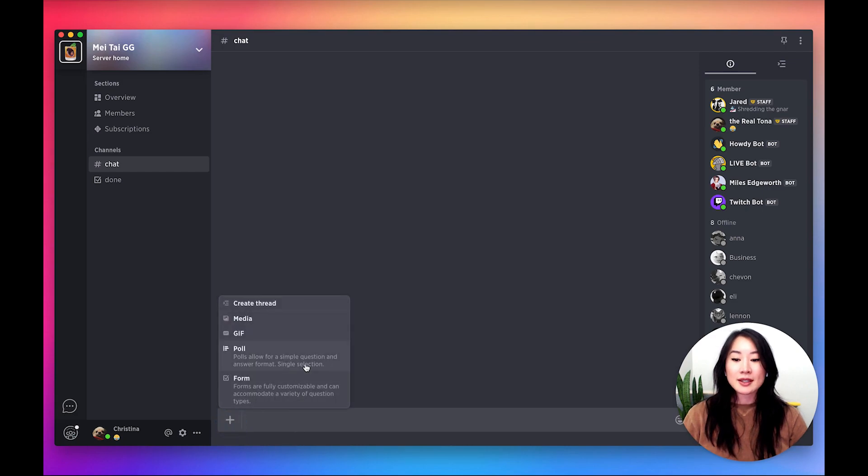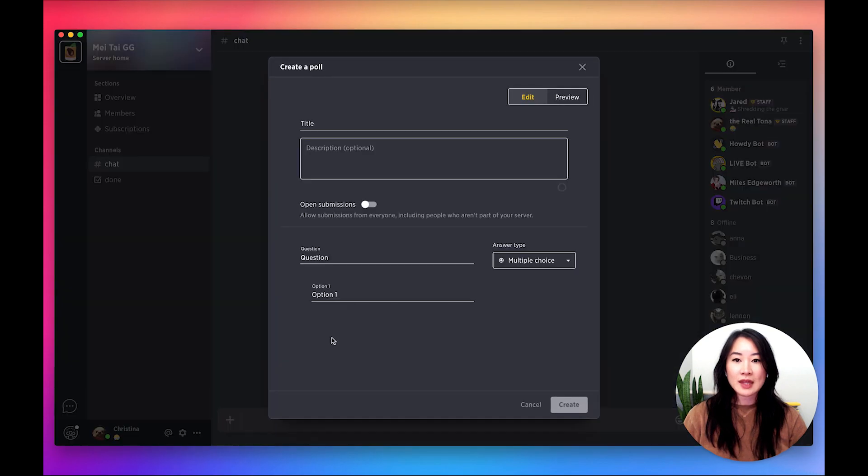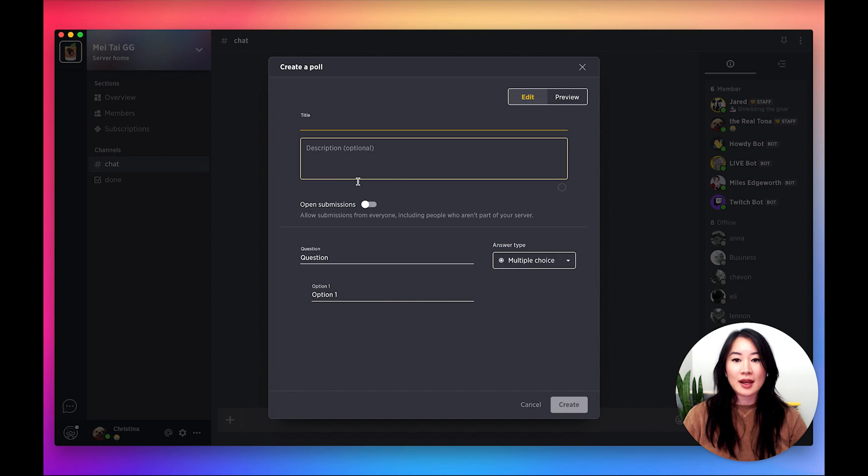You'll see the options here, and then we'll go ahead and create a poll for this example. Polls can have titles, optional descriptions, and have the ability to be open submissions or not.